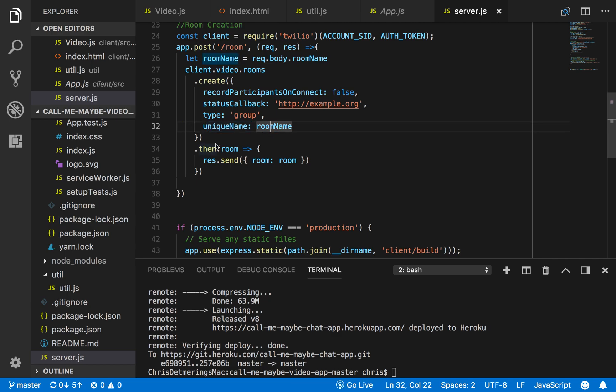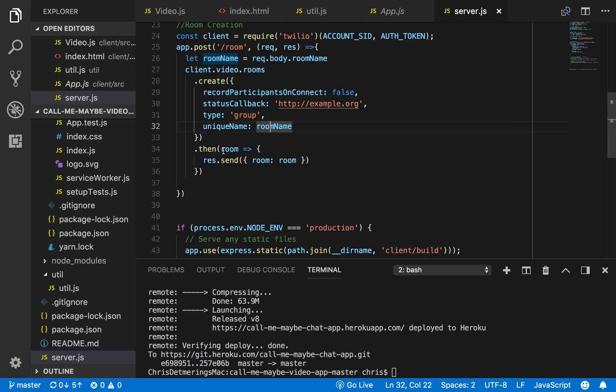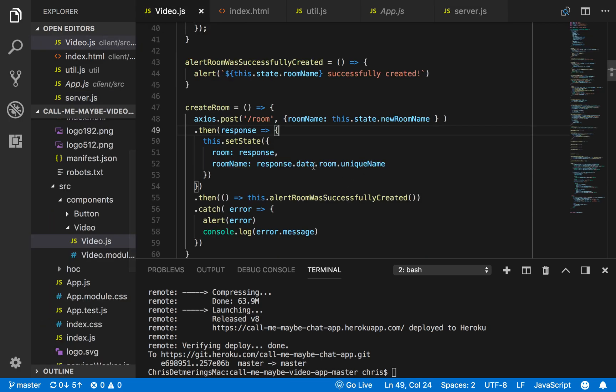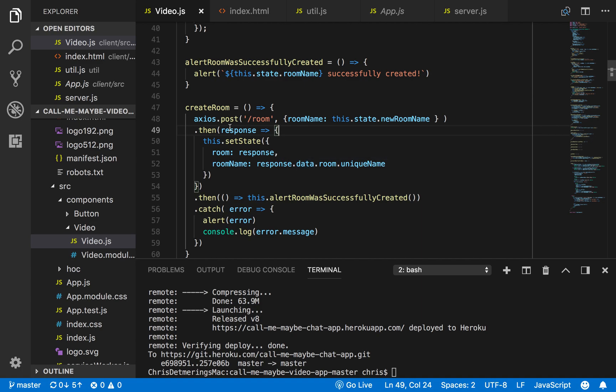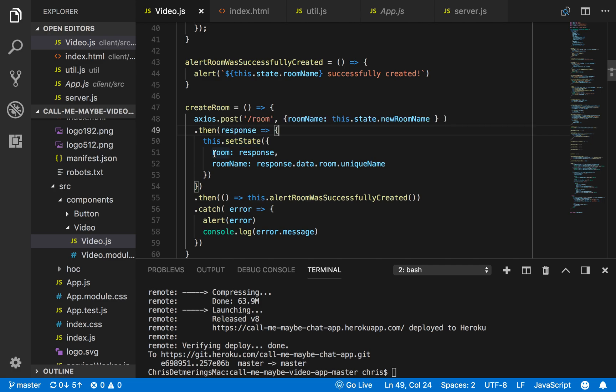After that, if all goes well, I use the .then promise to return the full room and I use the send method on the response to send back that room to the front end. And then here, once I get the response, I set the state using the setState method—I set the room and I set the room name.